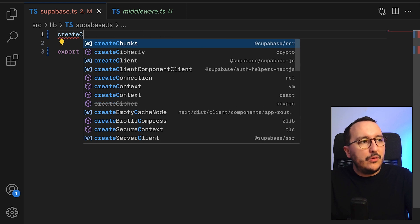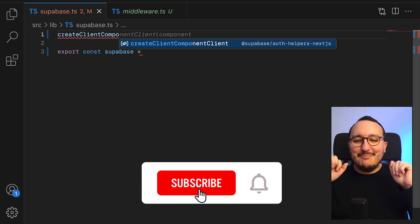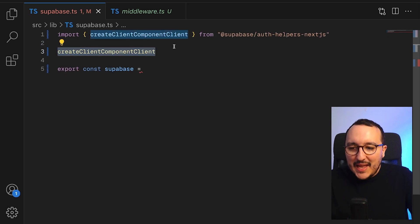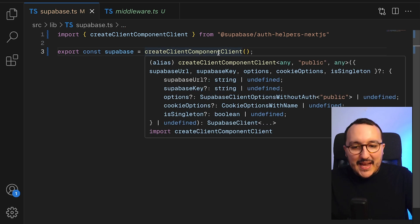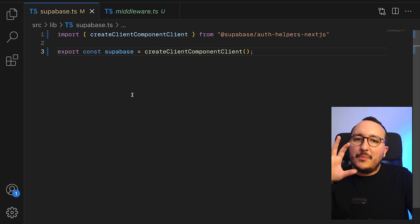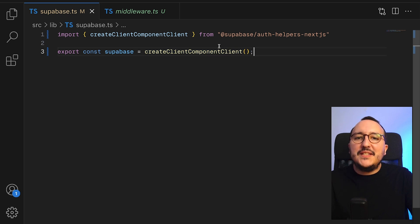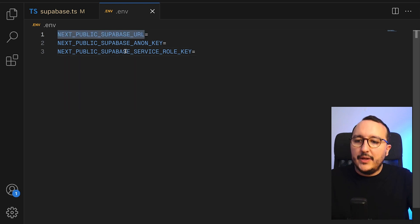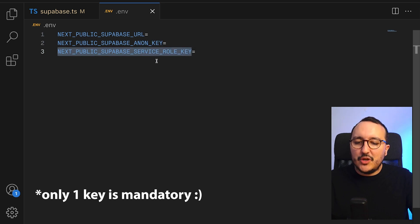This function is called createClientComponentClient. It's a complicated name, but it indicates you need to use this one on the client. I'm going to create my Supabase client with it, and I don't need to pass my Supabase URL or key manually, because the package will automatically retrieve them from my environment file — specifically NEXT_PUBLIC_SUPABASE_URL, NEXT_PUBLIC_SUPABASE_ANON_KEY, and NEXT_PUBLIC_SUPABASE_SERVICE_ROLE_KEY.